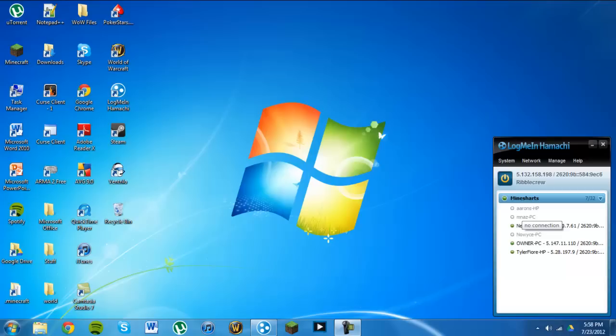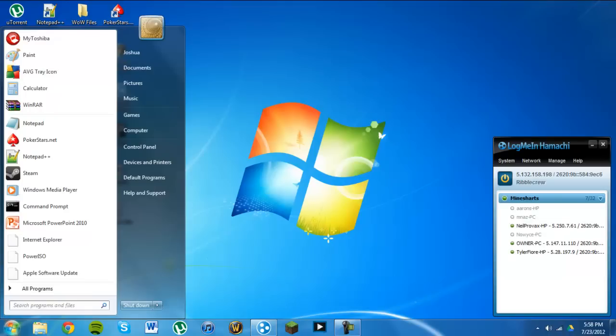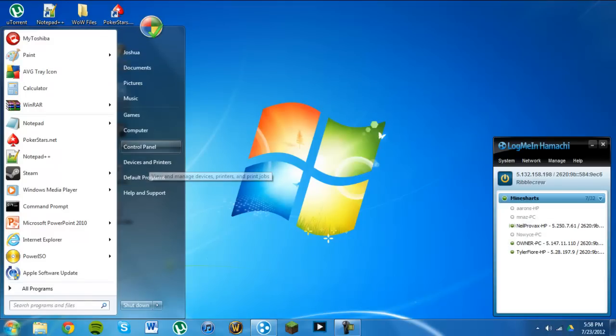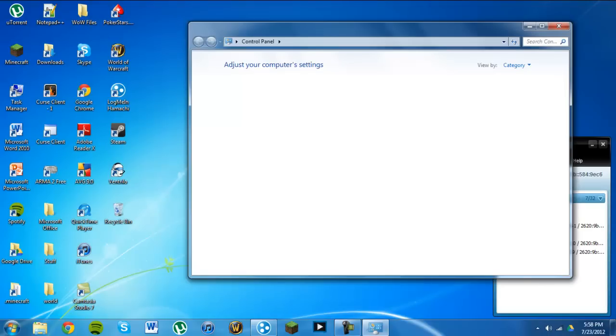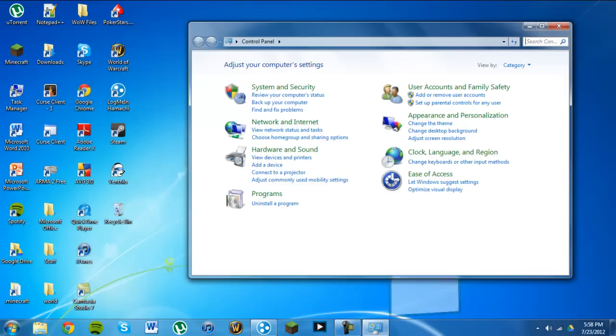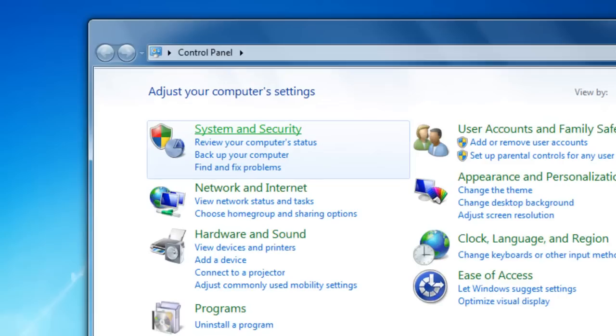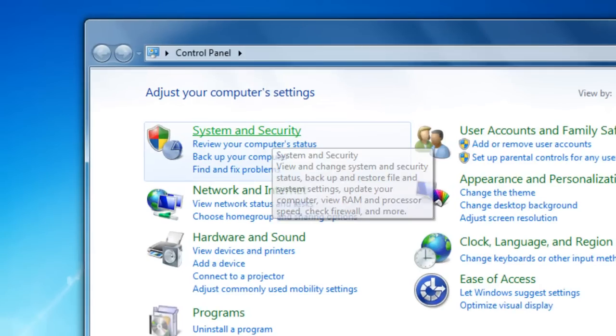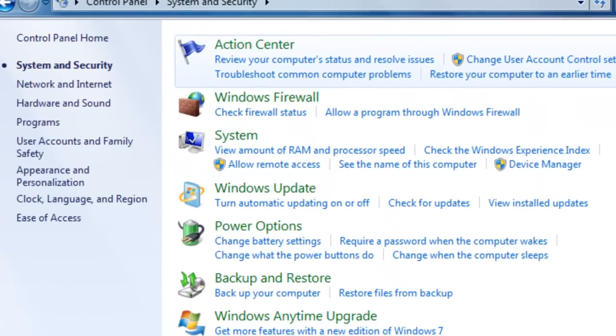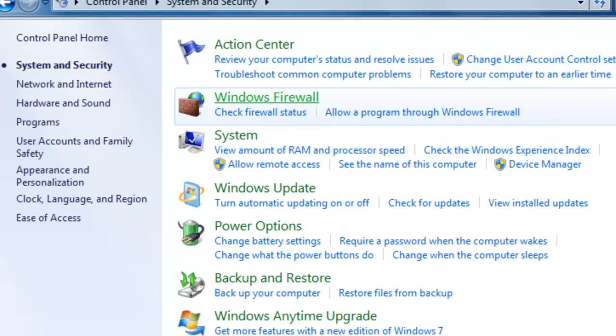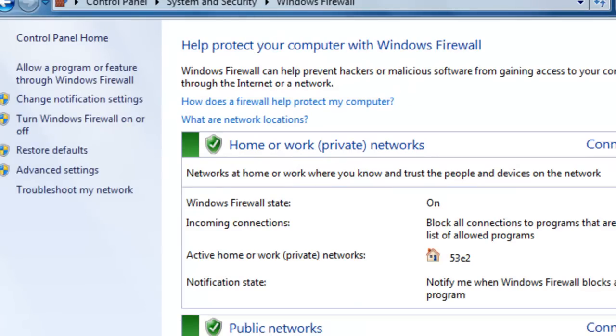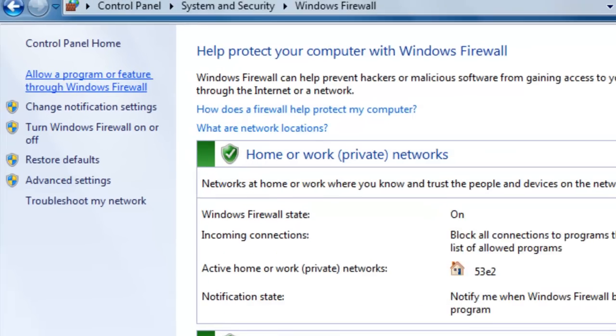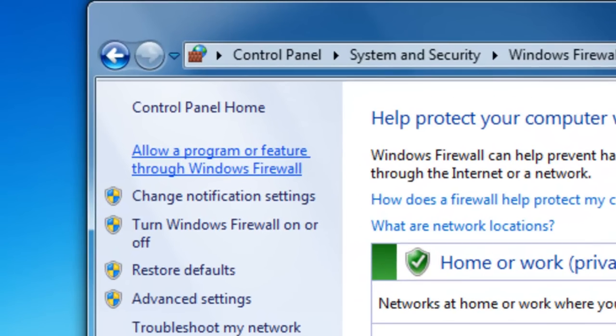First of all, you're going to want to open up your start menu and go to Control Panel, go to System and Security, click on Windows Firewall, once you're here,